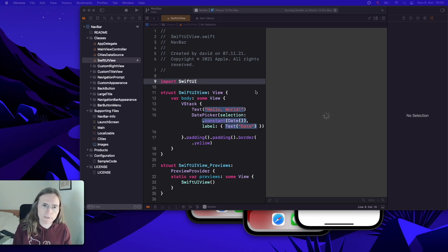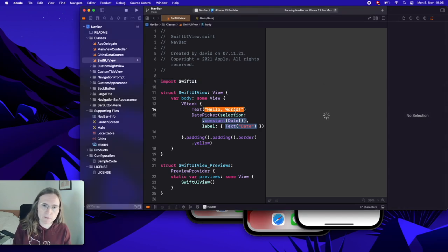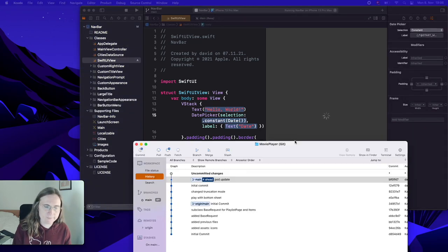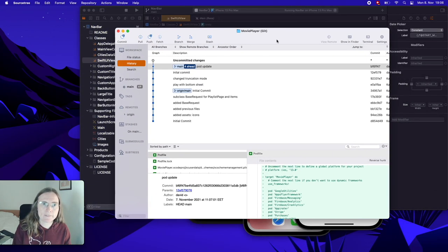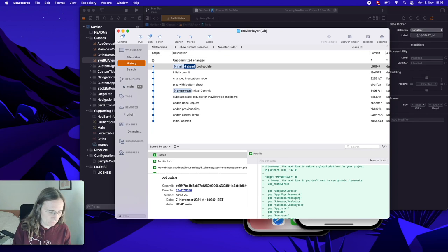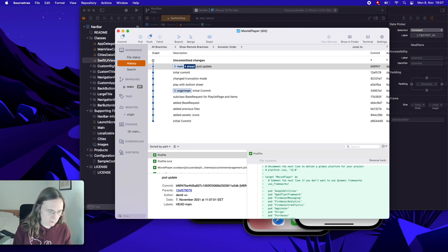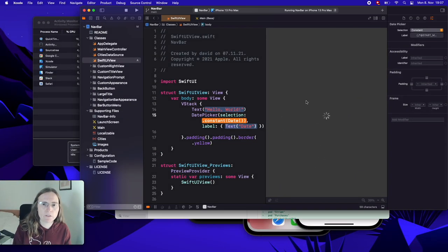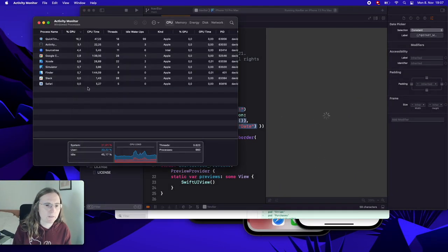We have again SourceTree, Slack, QuickTime, maybe I should quit Visual Studio. And now it's actually, this is finished. What is it doing?